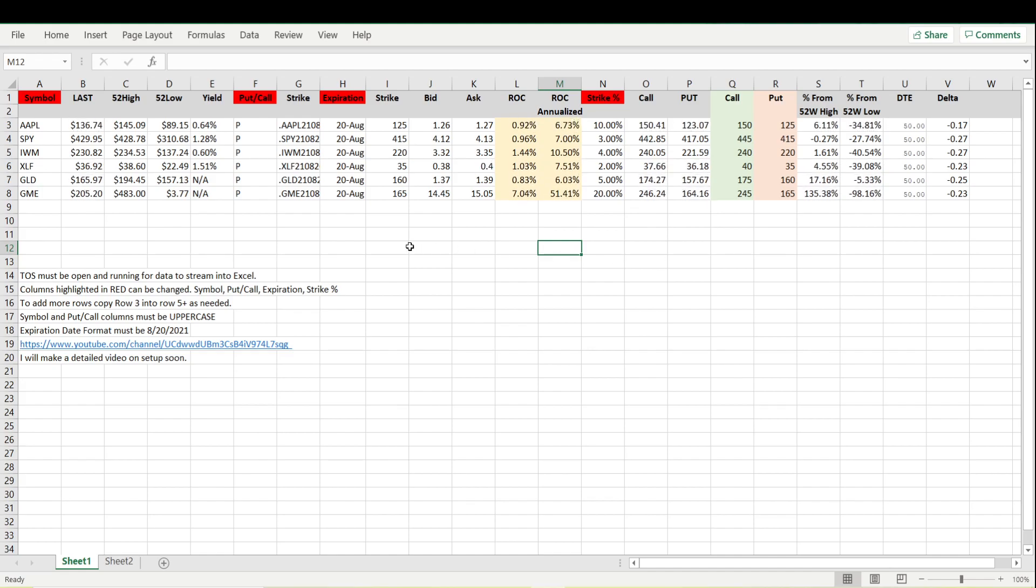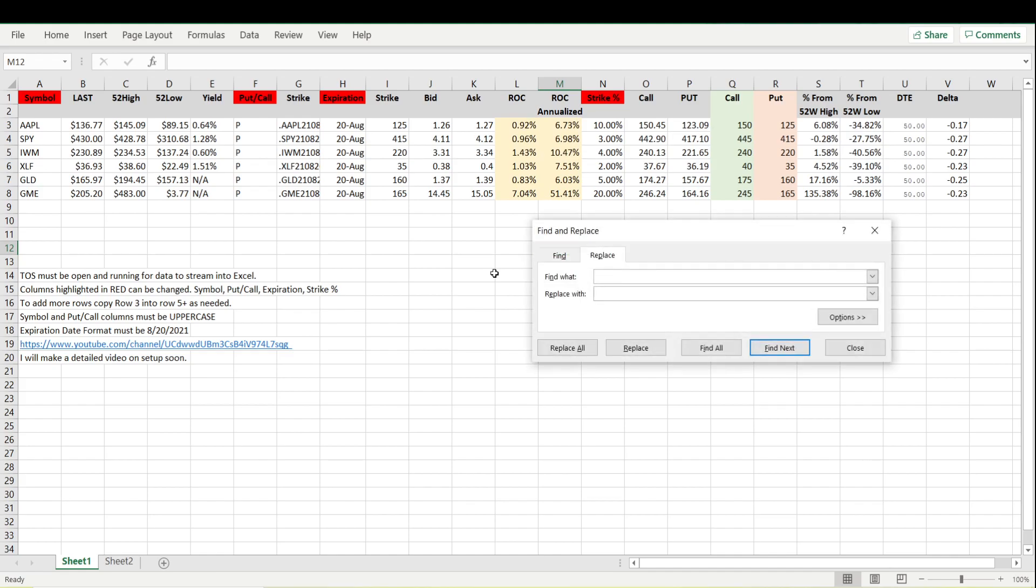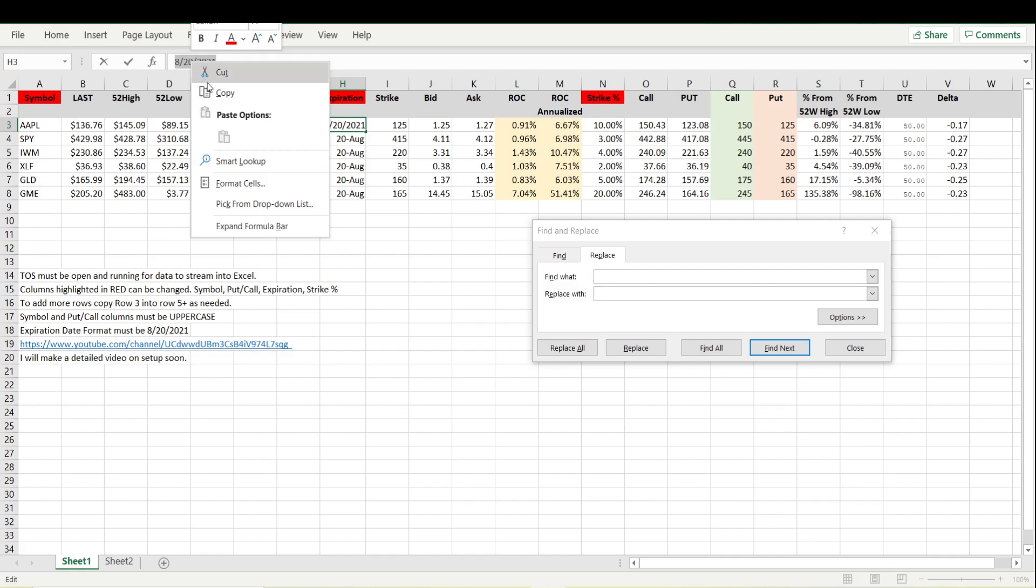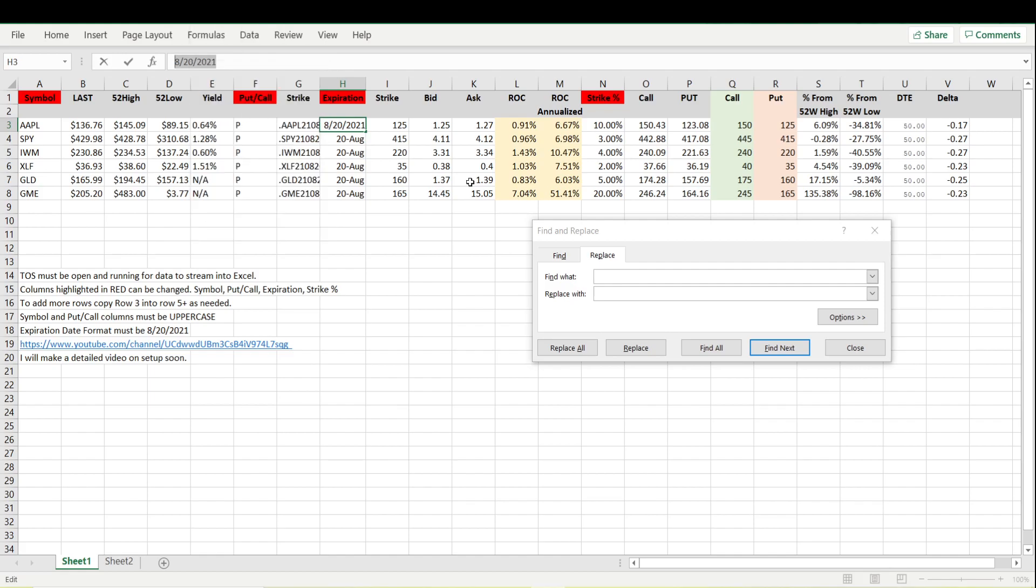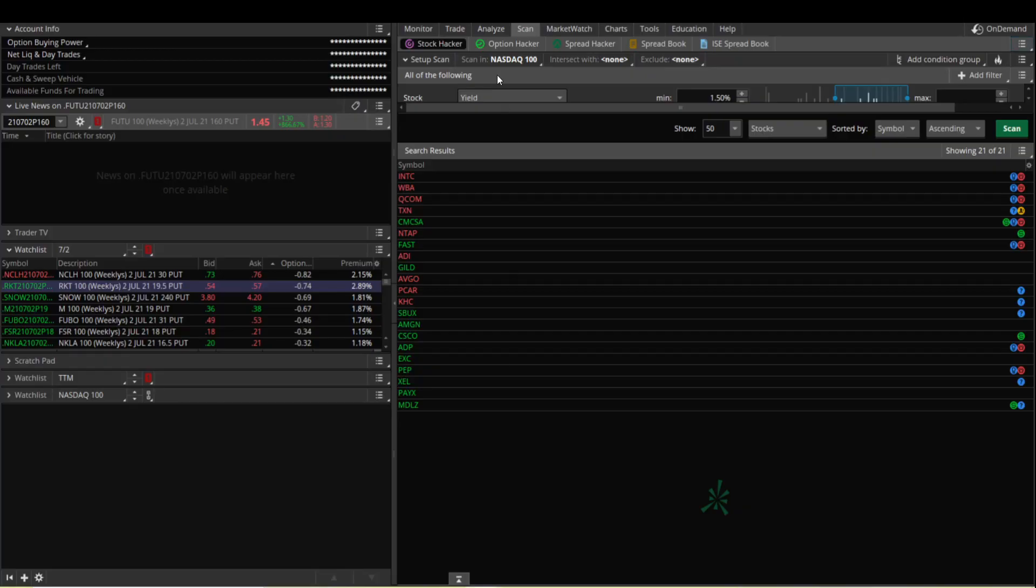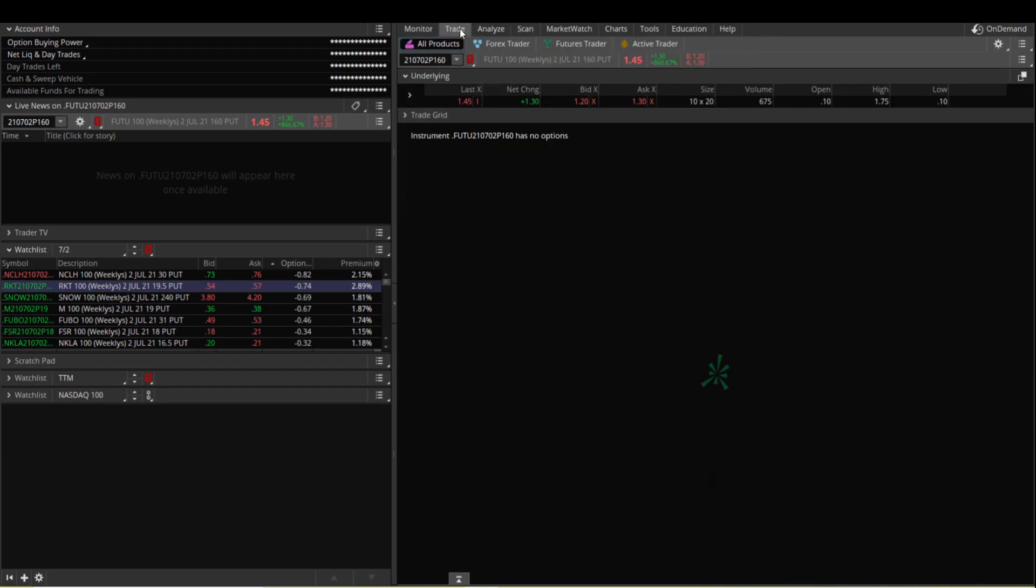Let's see something else to change. Another thing will be the expiration. What I normally do to change this, you can hit ctrl and h to find, and if we type in how the format is, let's just copy that.